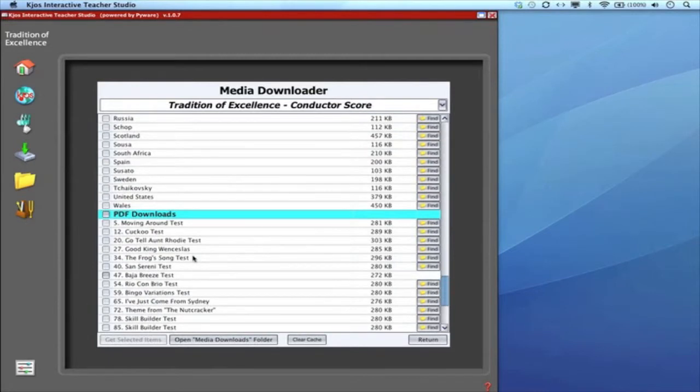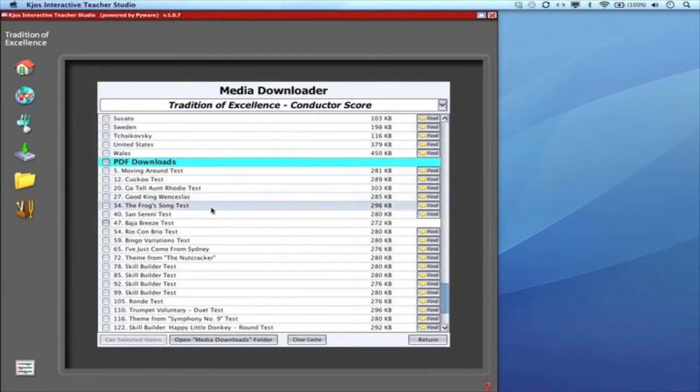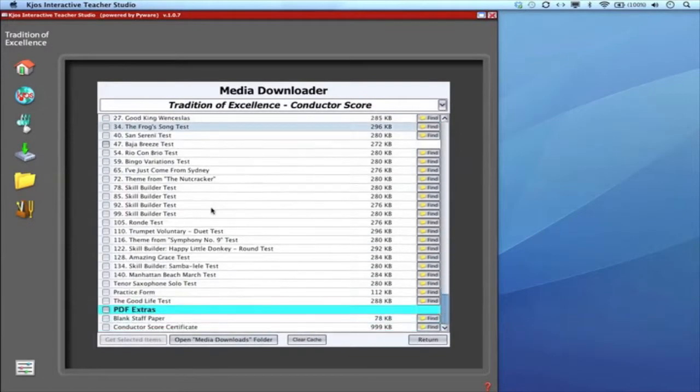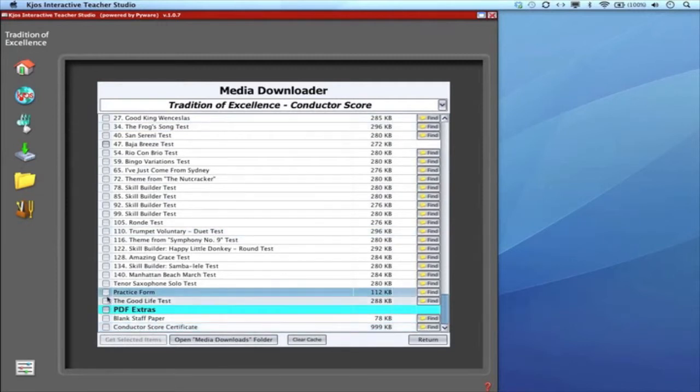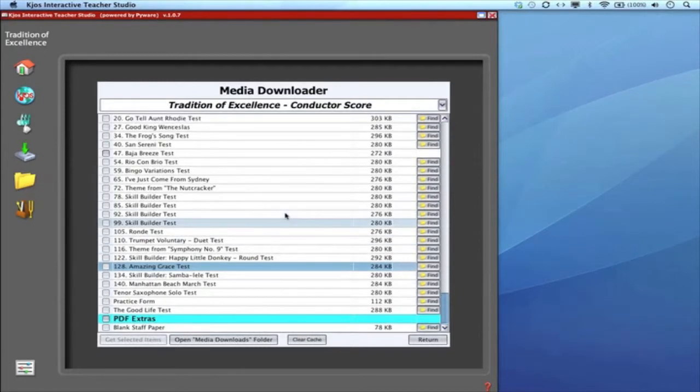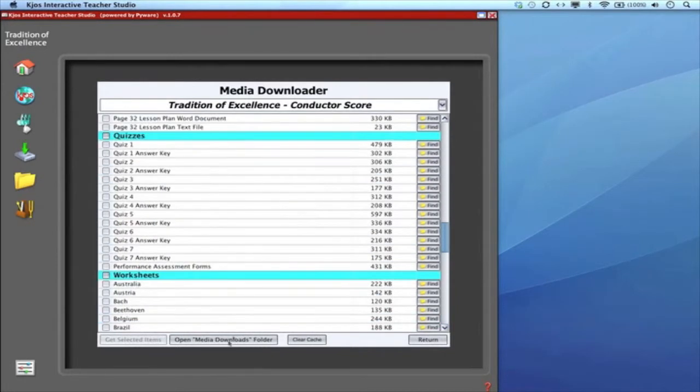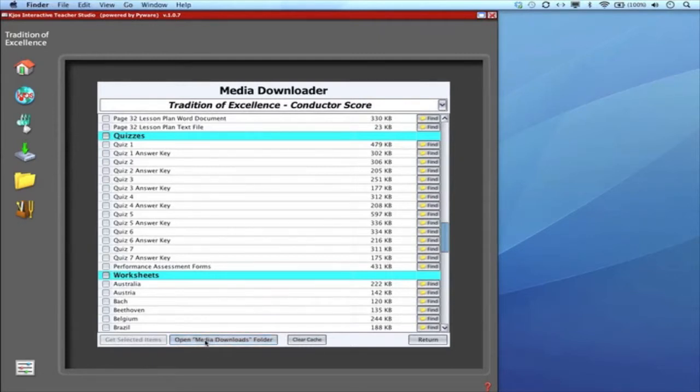Here are some of the assessment line PDFs and blank staff paper score. Whatever you'd like to download just click on those items and hit Get Selected Items. When I clicked on it it didn't select because I've already downloaded that information. Once you've downloaded what you'd like it puts it into a folder on your computer called media downloads. The easiest way to access that folder is through this click here open media downloads folder.